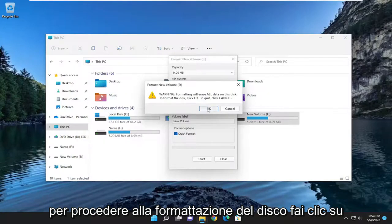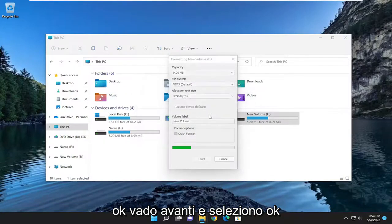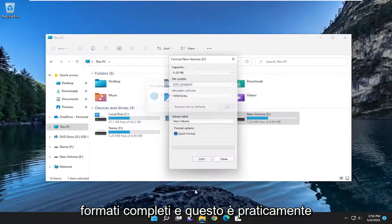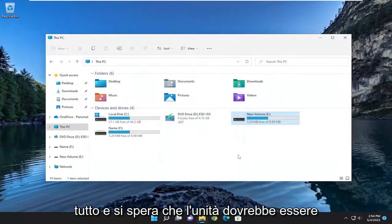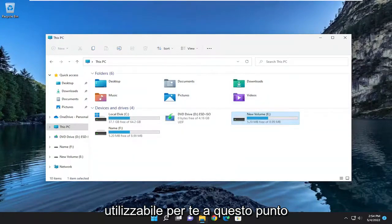I'm going to go ahead and select OK. Format's complete. And that's pretty much it. Hopefully the drive should be usable for you at this point.